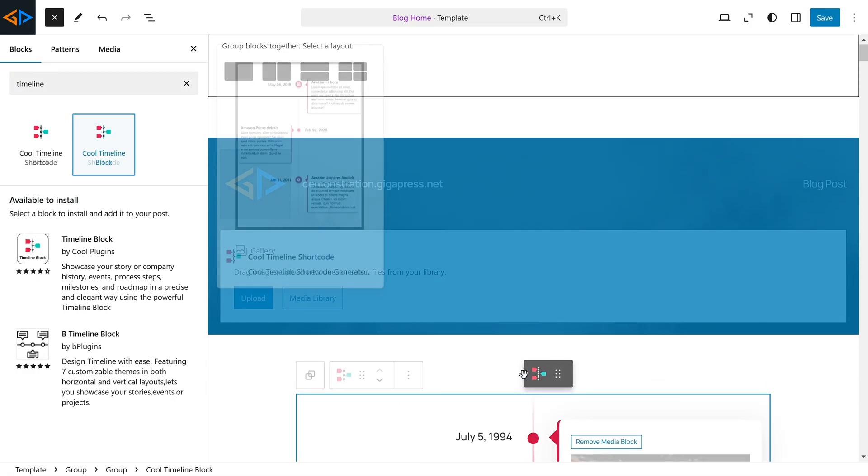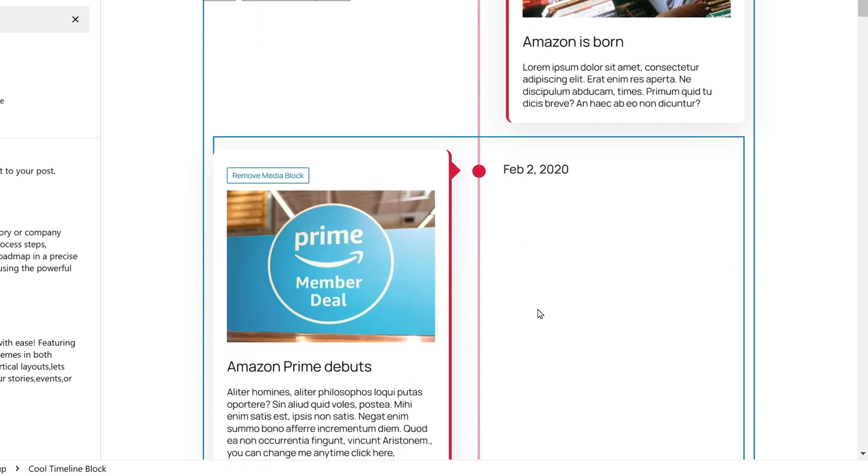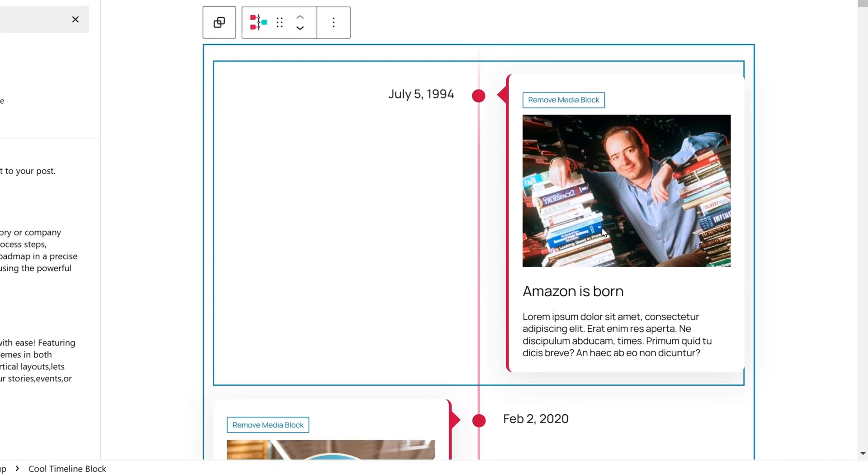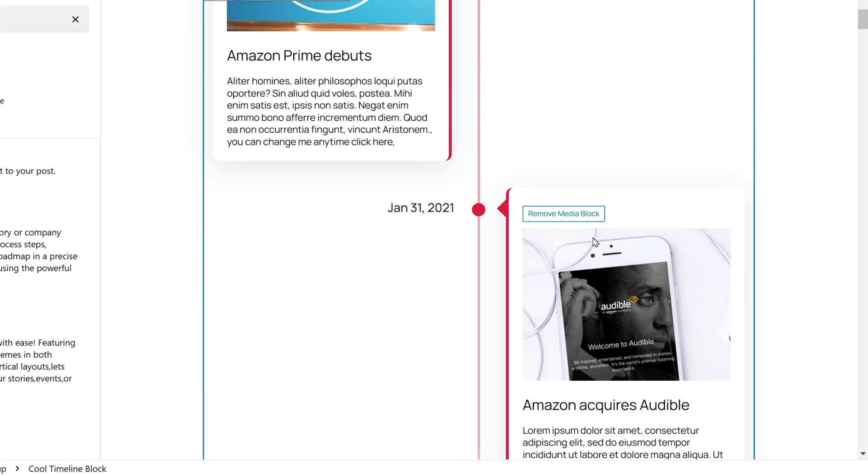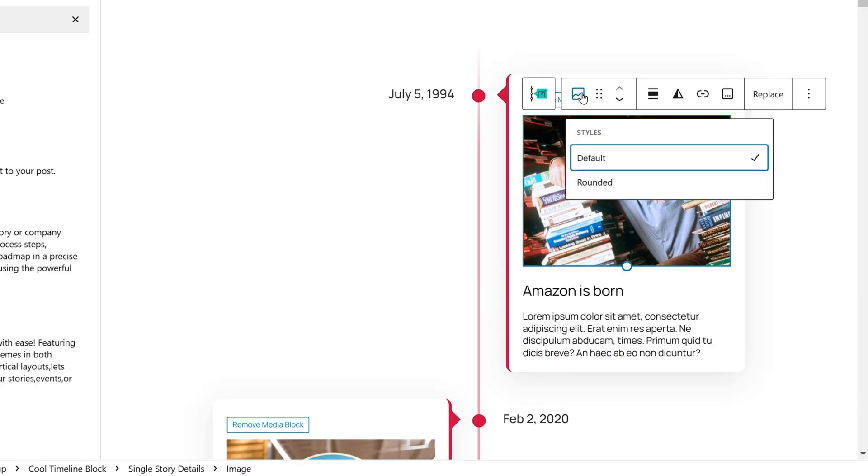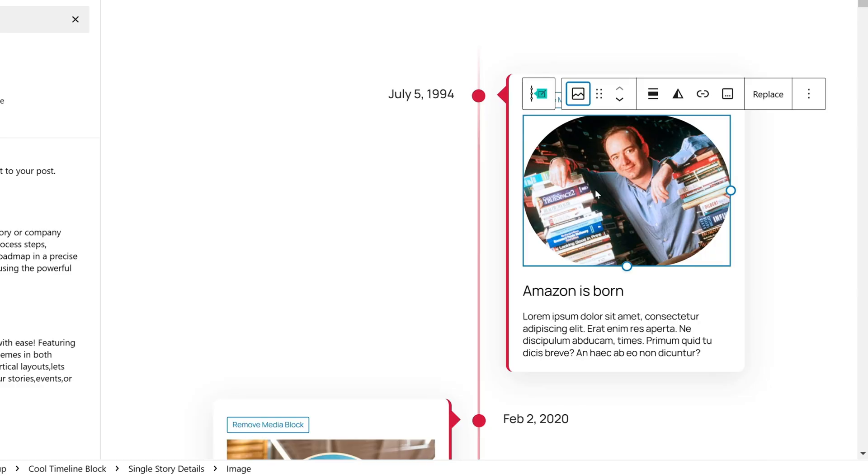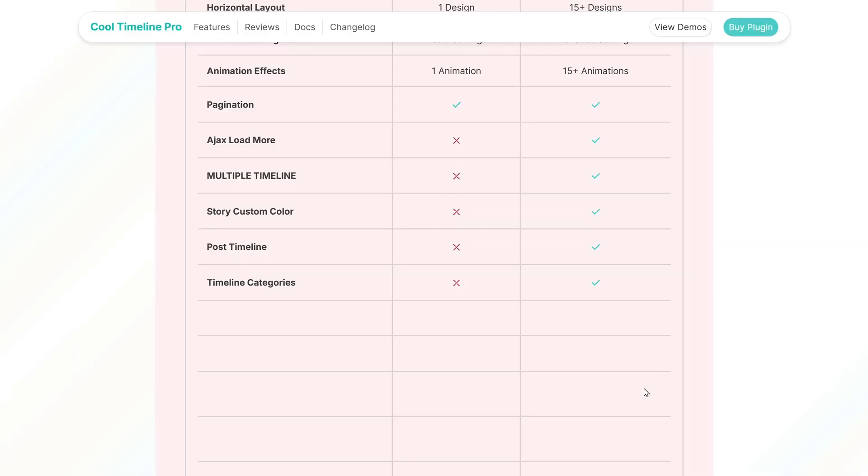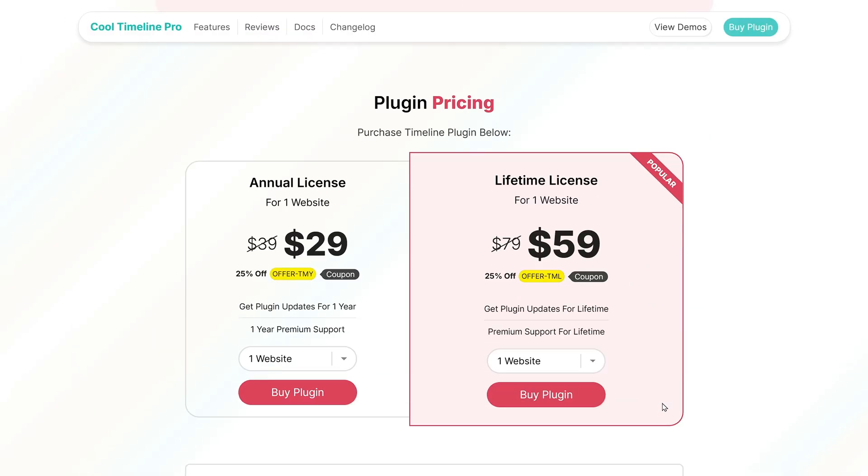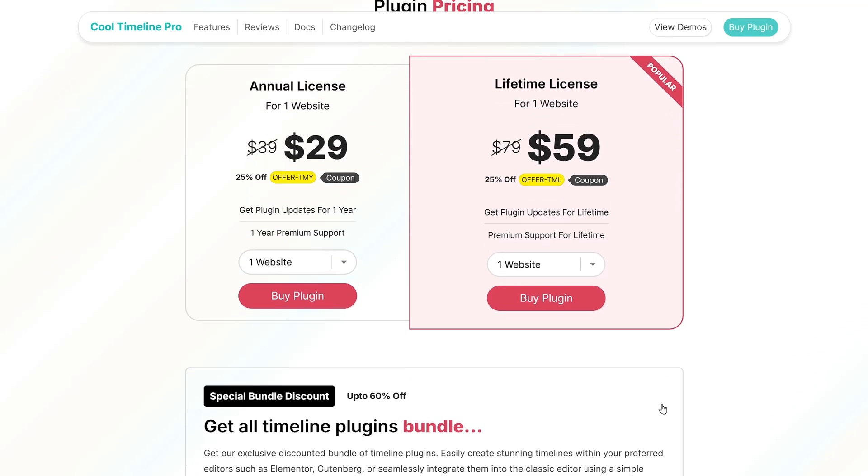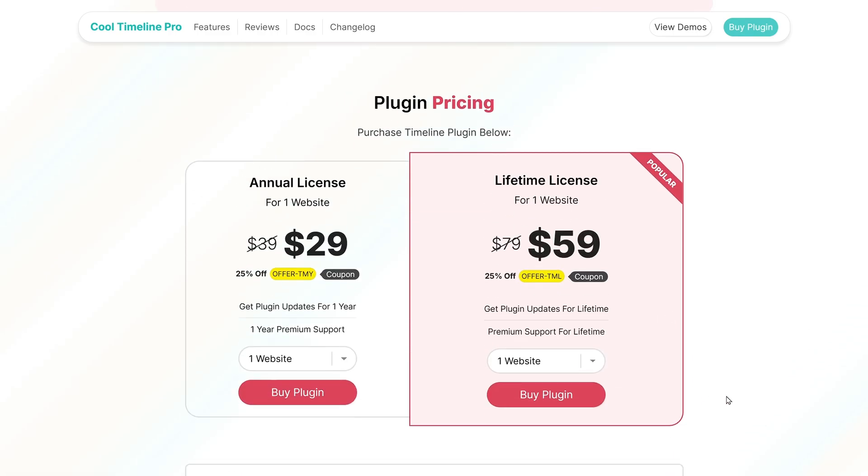This plugin comes with a Gutenberg block, so you can edit your timeline within the site editor. You can customize the timeline to match your branding and add multimedia elements such as images and videos. You can use Cool Timeline for free or upgrade to Cool Timeline Pro for a $29 annual license or $59 for lifetime access.